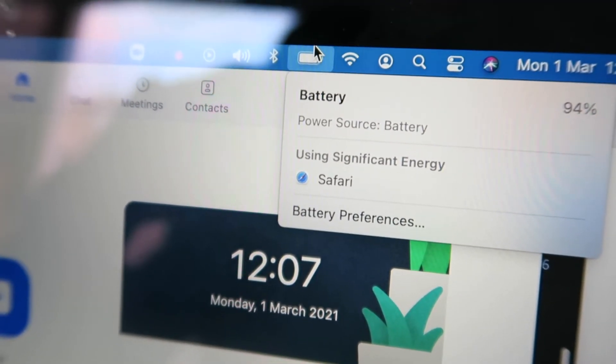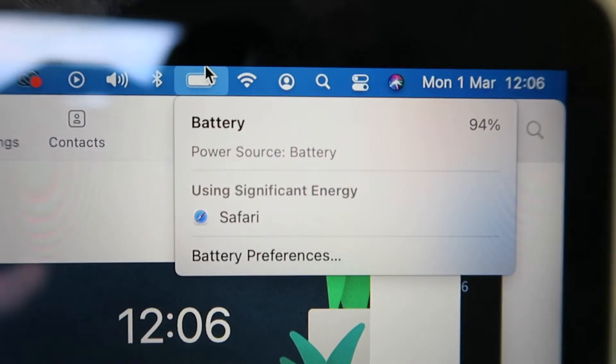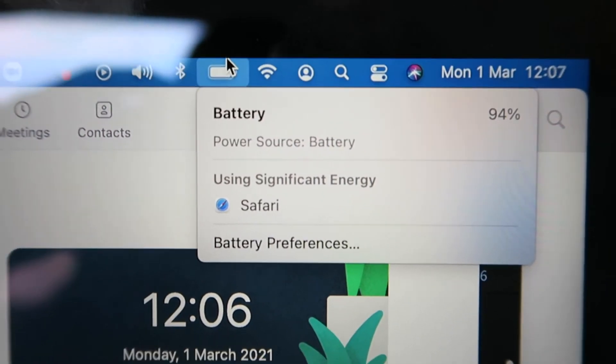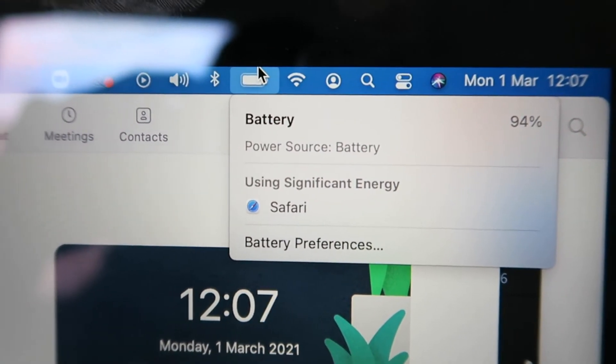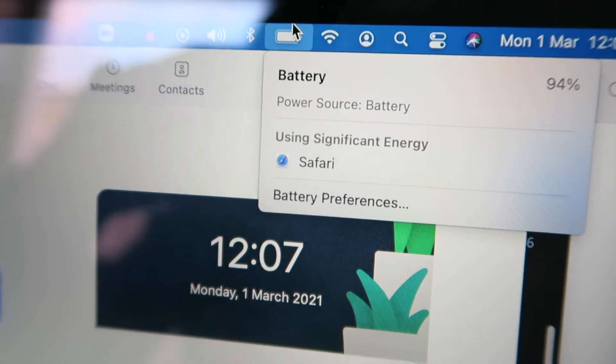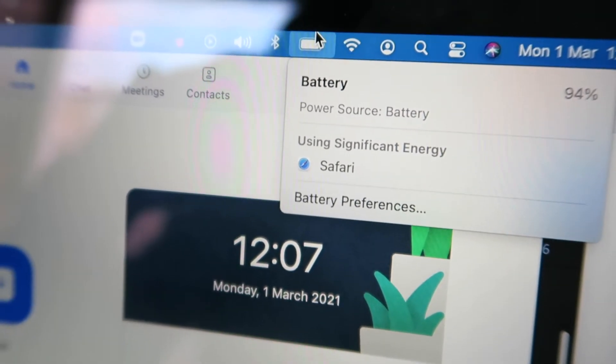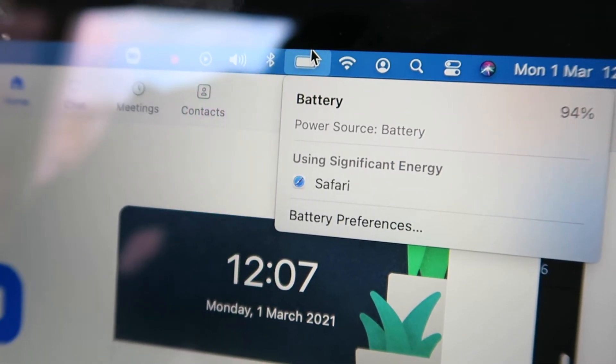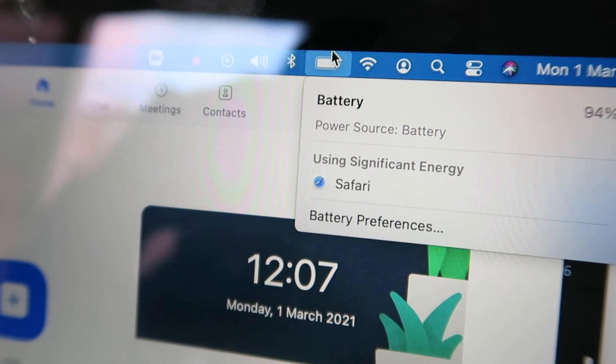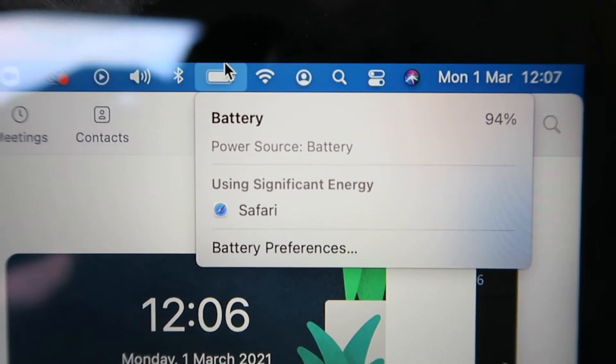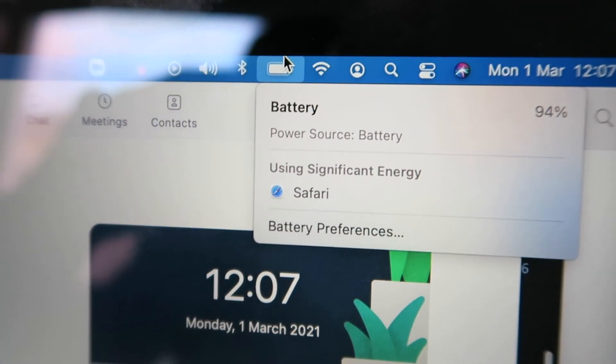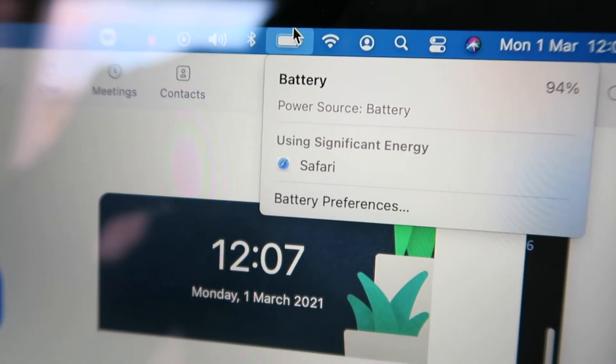It says that my one search on Safari, which was to launch the Zoom call, has been using significant energy at the time. So that's interesting, but it doesn't seem to affect the battery life that much. But let's see what happens going forward. I'm going to do a few more Zoom calls before updating you.